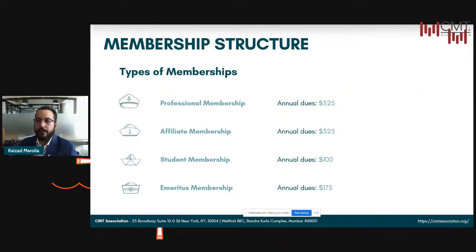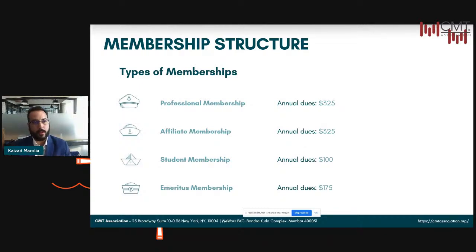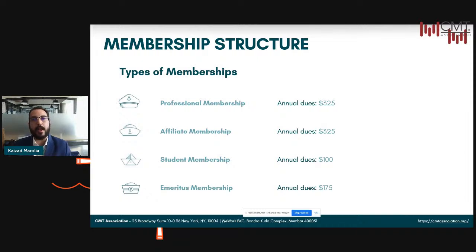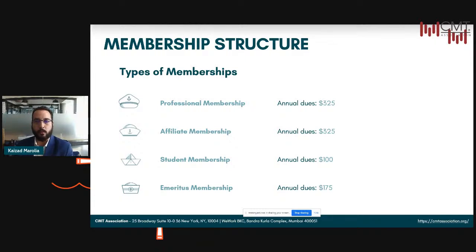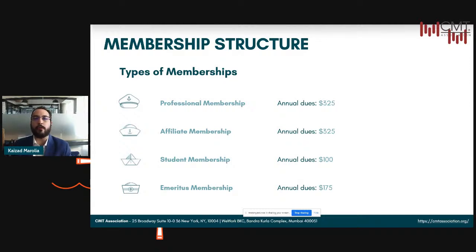There are four types of memberships. There is a professional membership, which is reserved for individuals who practice technical analysis professionally. You must be a member to apply for and use the CMT designation, but to qualify for member status you not only have to pass all three levels of the CMT exam, but also have a minimum of three years of approved professional work experience. Work must be of a full-time nature and you must receive compensation for your service. Managing your own or your family's money without any form of compensation does not constitute as approved professional work experience.